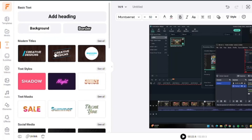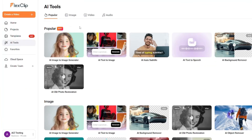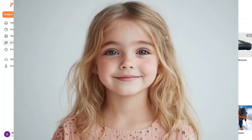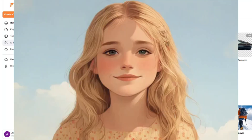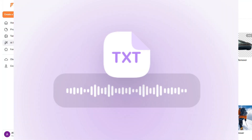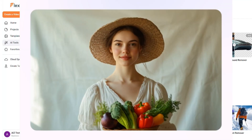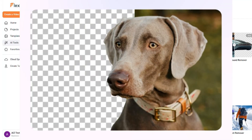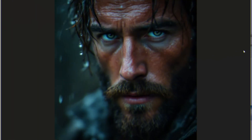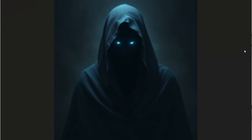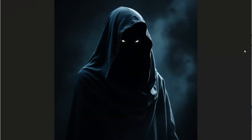Then I came across some of its AI tools that it offers, which include AI text-to-image generation, AI image-to-image generation, auto subtitle, text-to-speech, AI background remover, and AI old photo restoration. After testing out its image generation capabilities, trust me guys, I was blown away by the performance.